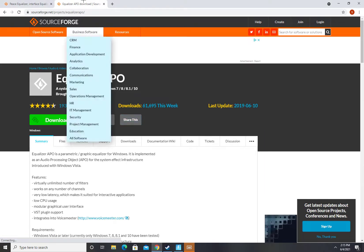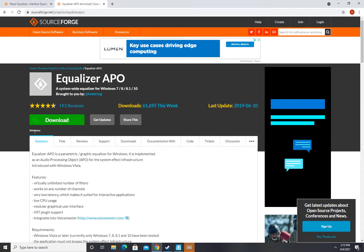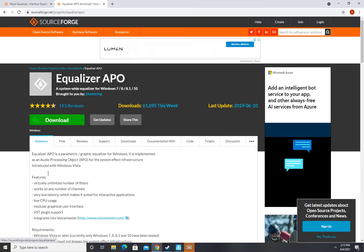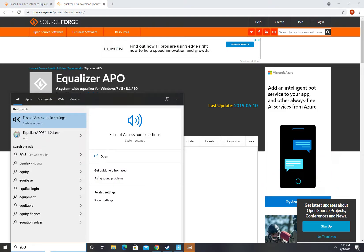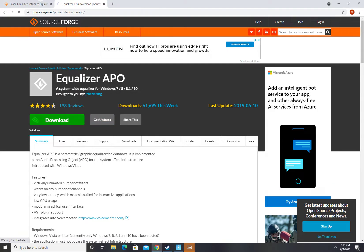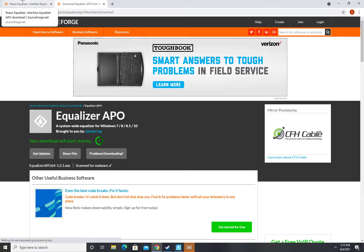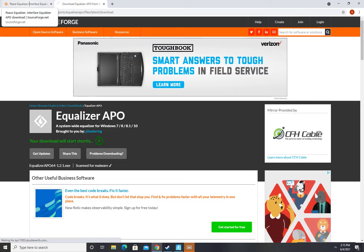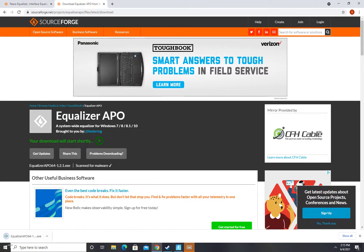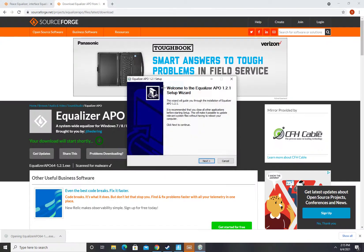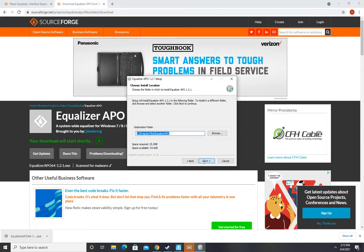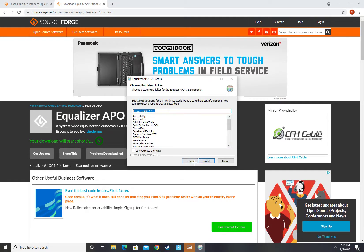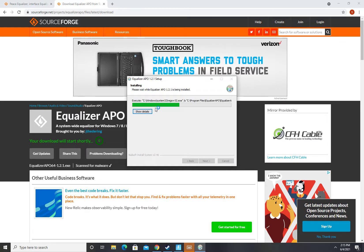So first you're going to want to go to the first thing in the description and download this. I already have it, I'm just going to download it again to show you guys how to install it. Now open it up, press yes, and then go to next, I agree, next. I already have it installed, whatever, I'll press install again.